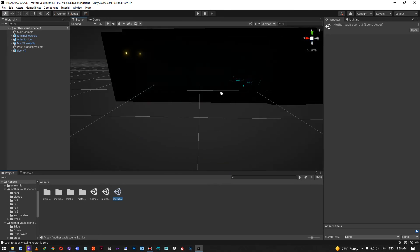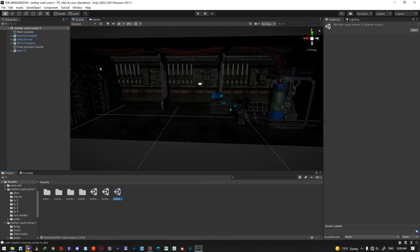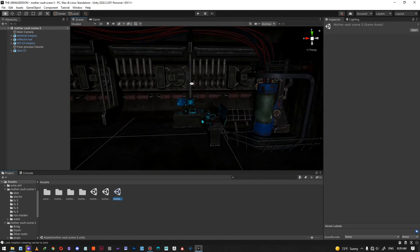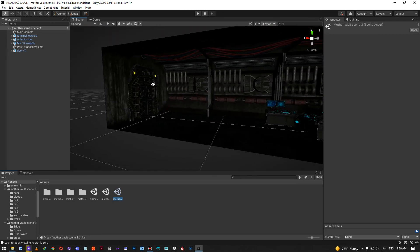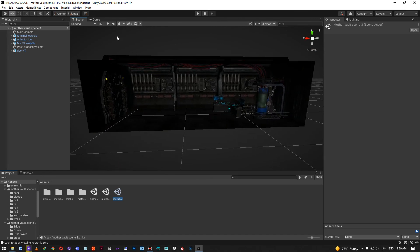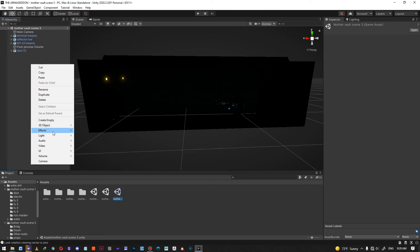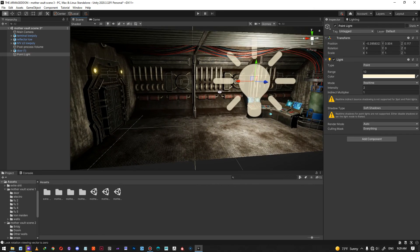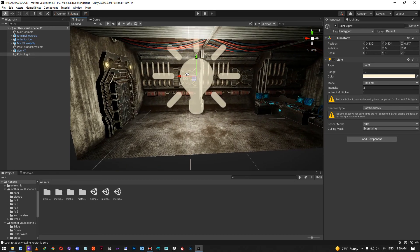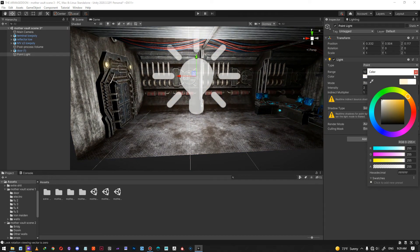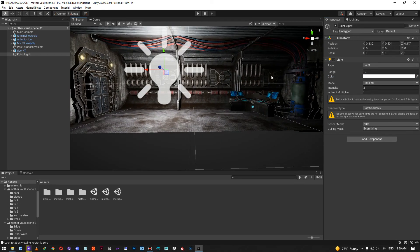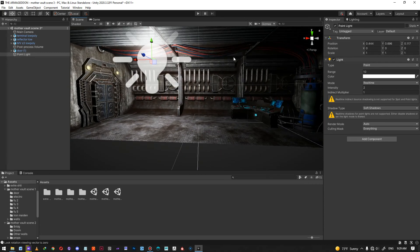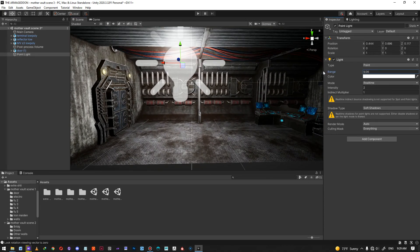The third scene has a lot of visual elements, and once we apply the right lights it's going to be pretty awesome. I'll turn off the light bulb and bring in the first point light. This scene is pretty similar to the first one, and I think I'll light it the same way. I'll place two or three point lights, bringing down the range and reducing the intensity a bit.